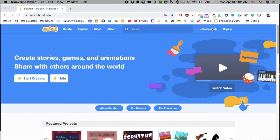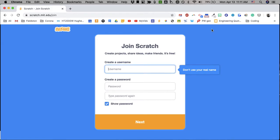First you go here to join Scratch. Then you will put in your new username. It says don't use your real name.